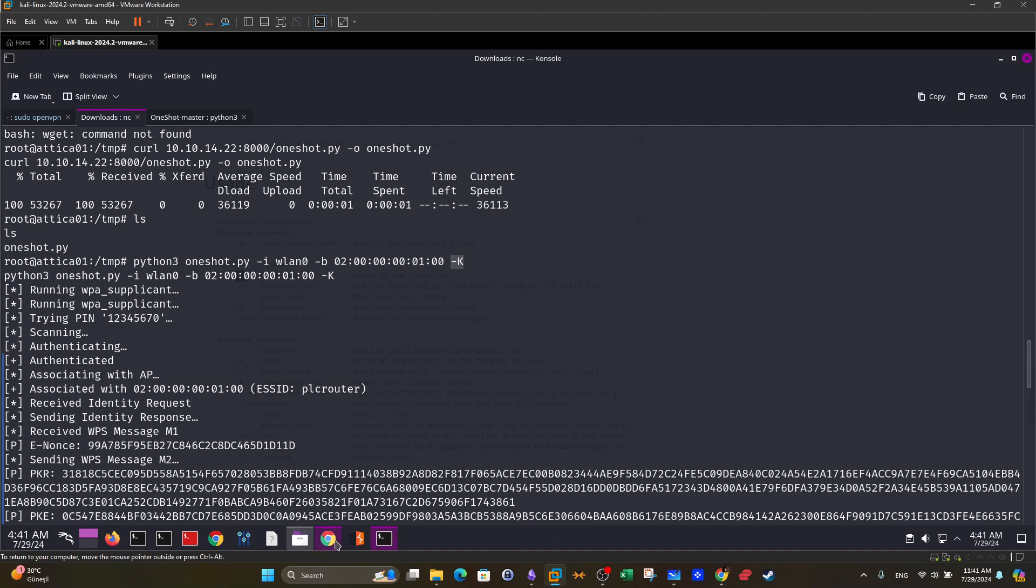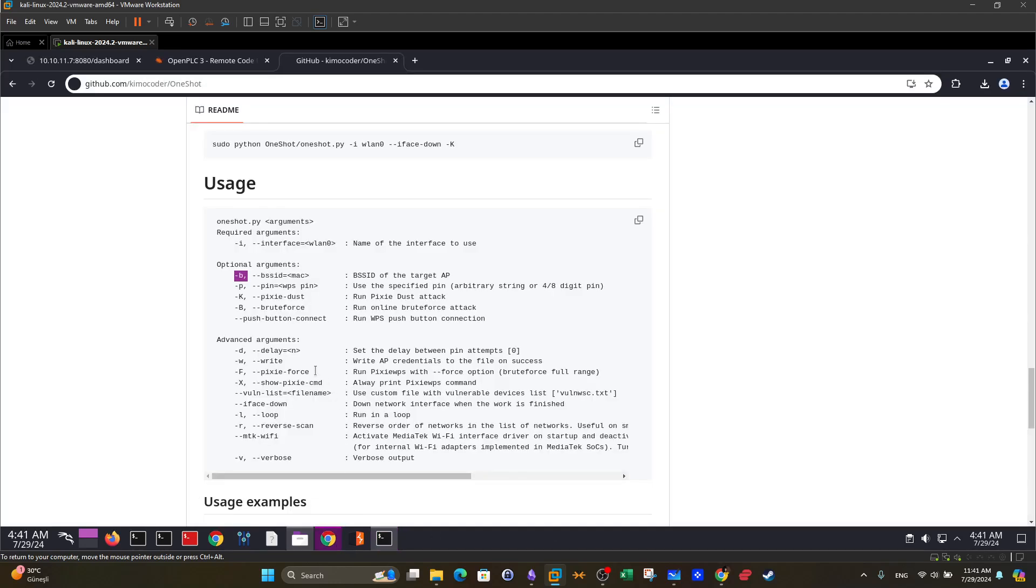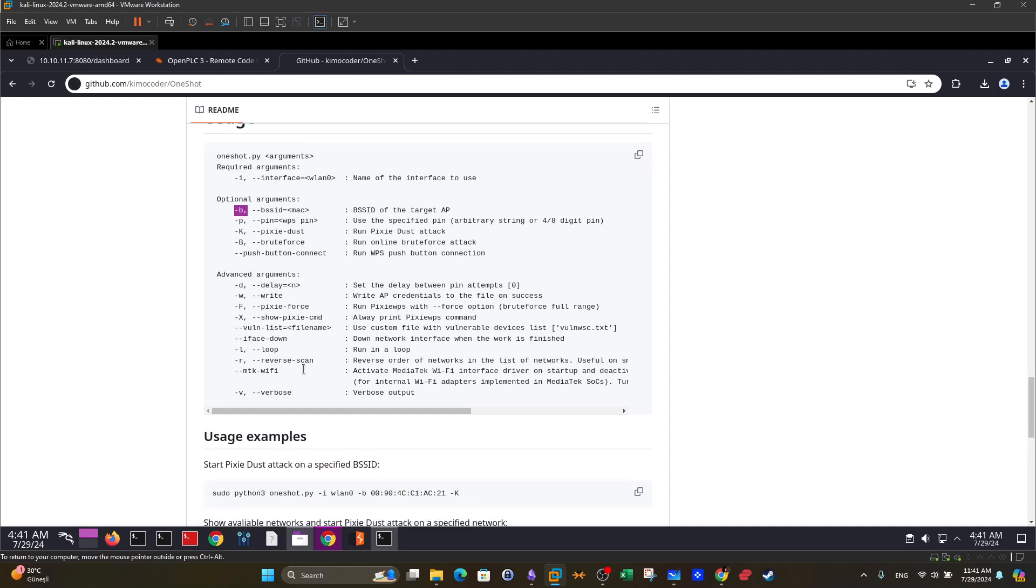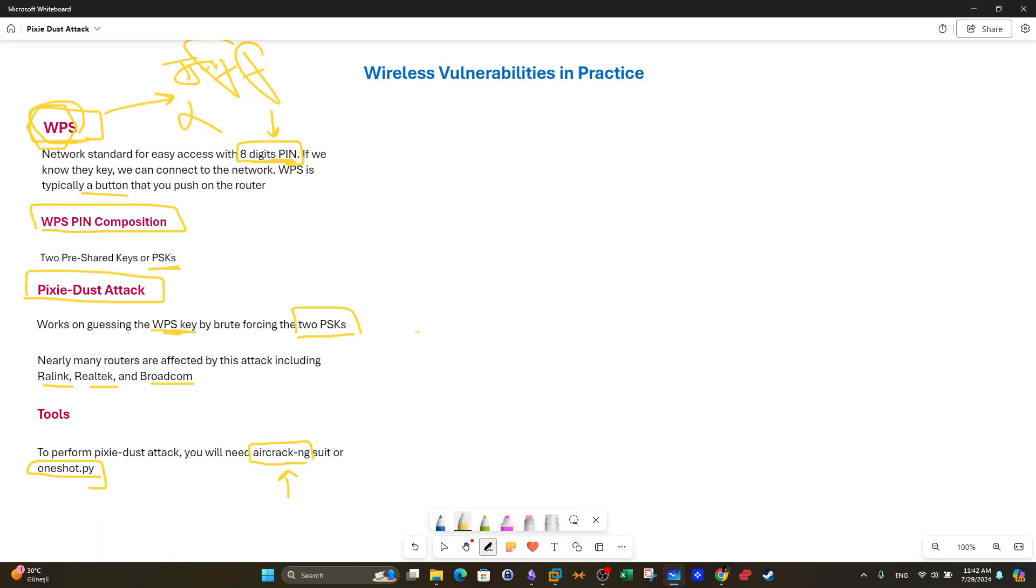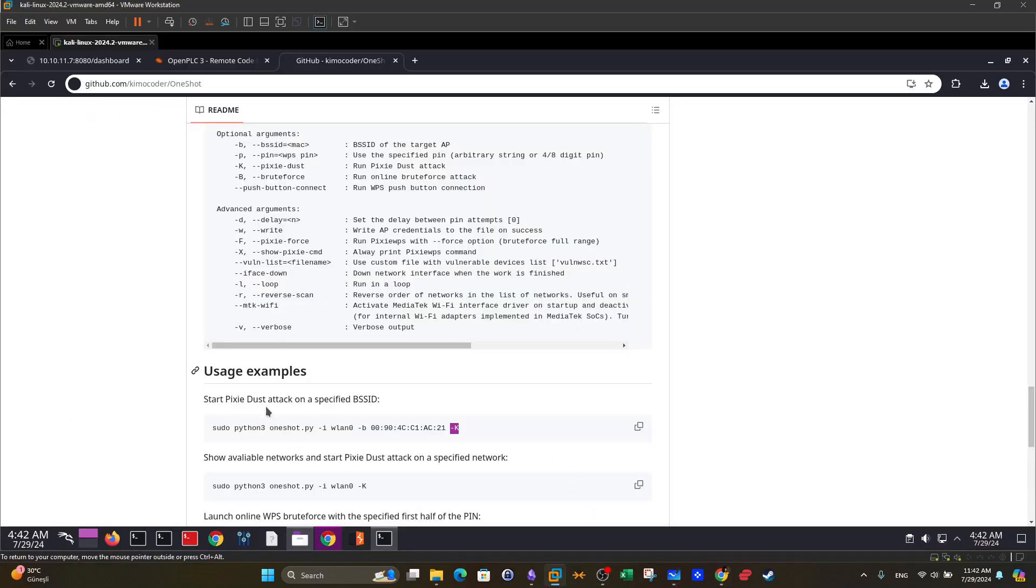If you go back to the tool. Now with dash K here, yeah dash K here. So on dash K we start the pixie dust attack. Basically we are attacking weak encryption protocols, maybe such as WEP. So chances are if the network uses WEP for encryption with this method specified in the command we will be targeting this encryption algorithm. Now ultimately remember the aim is to guess the two pre-shared keys. Because if the tool is able to guess these PSKs it will be able to deduce the WPS key because WPS key is ultimately composed of these two PSKs.